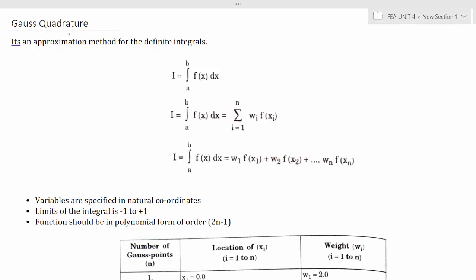So first of all, what is Gauss quadrature? It is a numerical method that is used to solve integrals. When the integral is in the range of minus 1 to plus 1, we can use the Gauss quadrature method. It is a very simple way to find the solution of integrals.